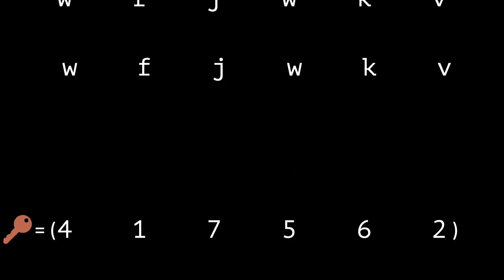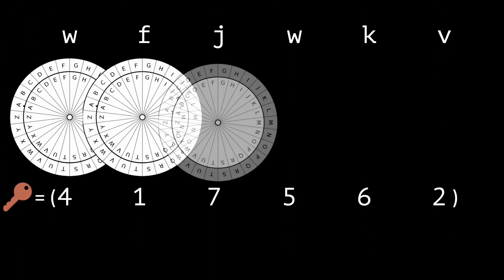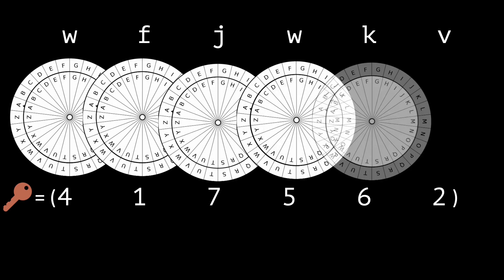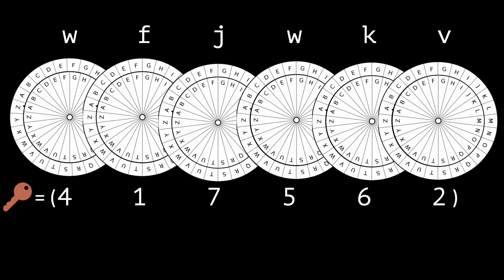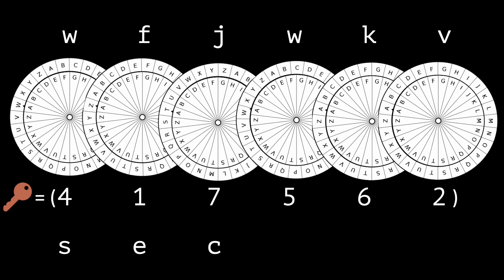When Bob receives the ciphertext, he decrypts each letter using the Caesar cipher decryption. He uses the same keys as Alice, the first number in the key for the first letter, the second number for the second letter, and so on.